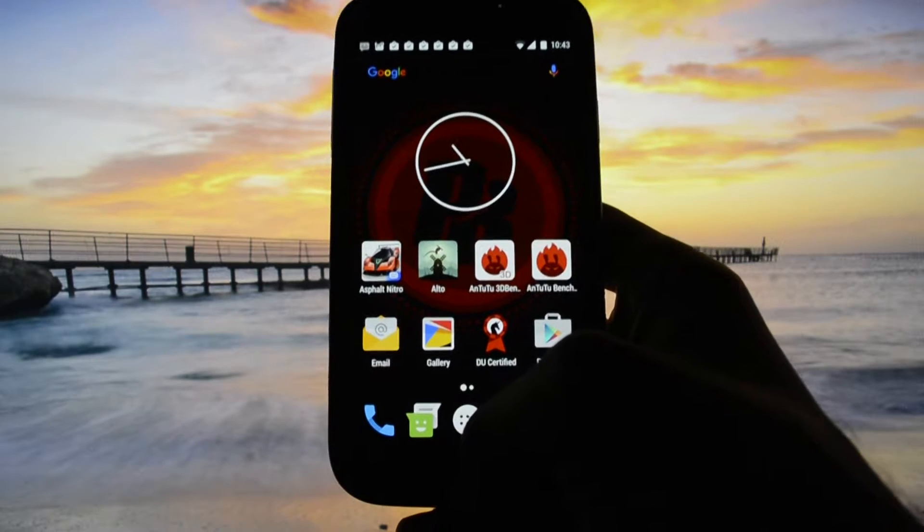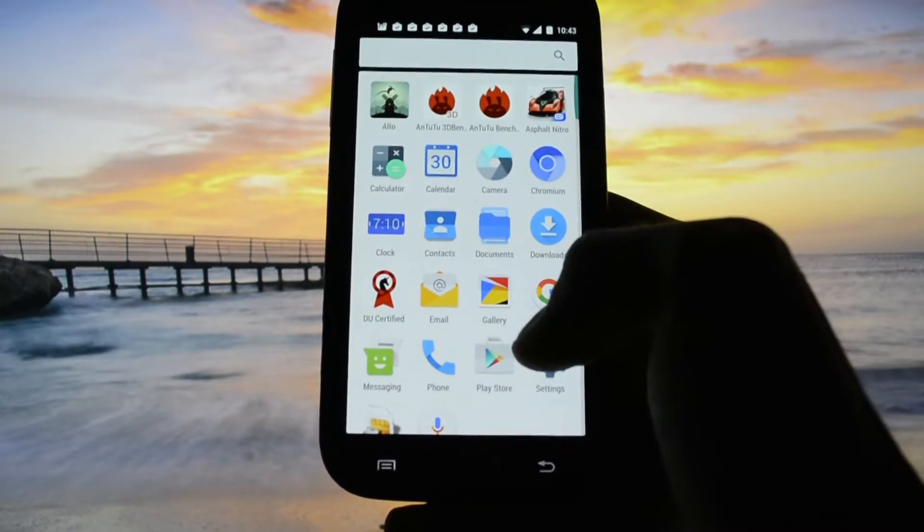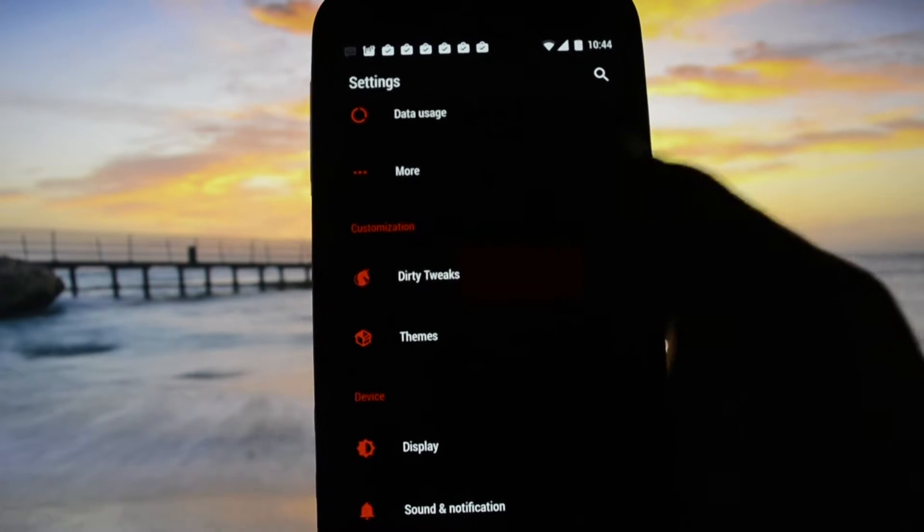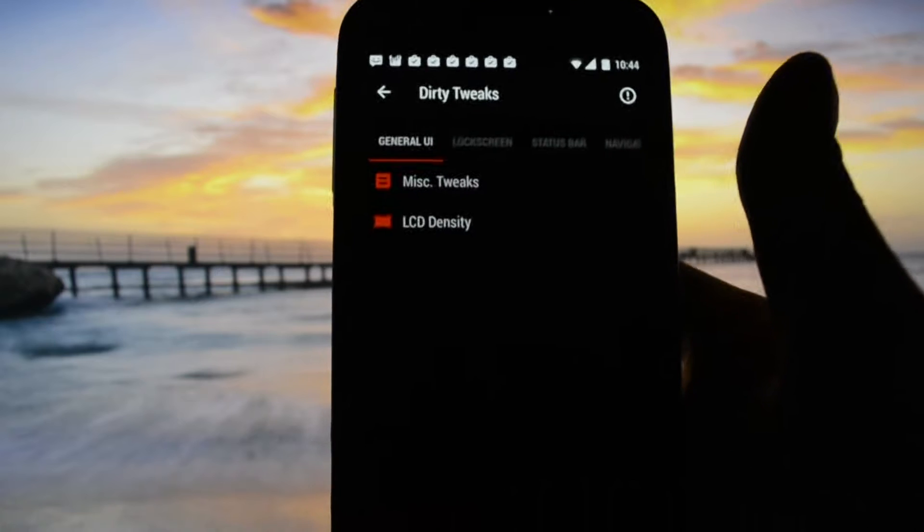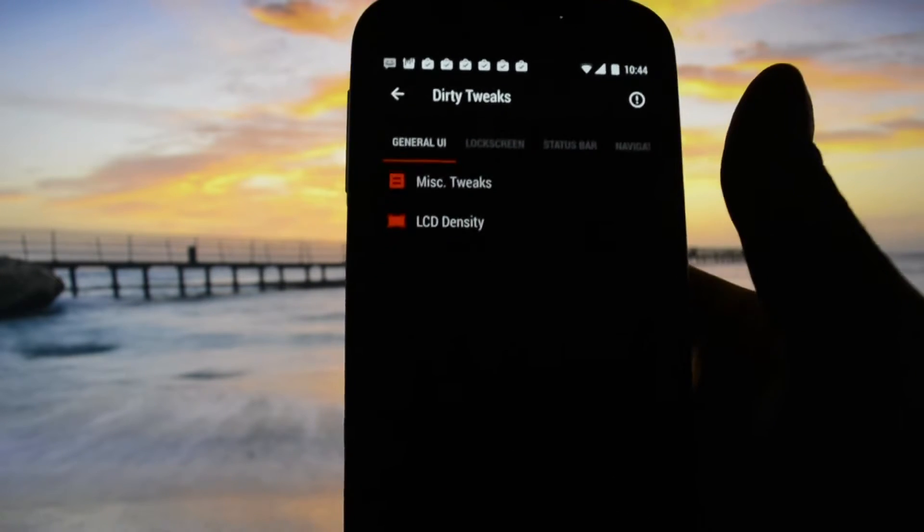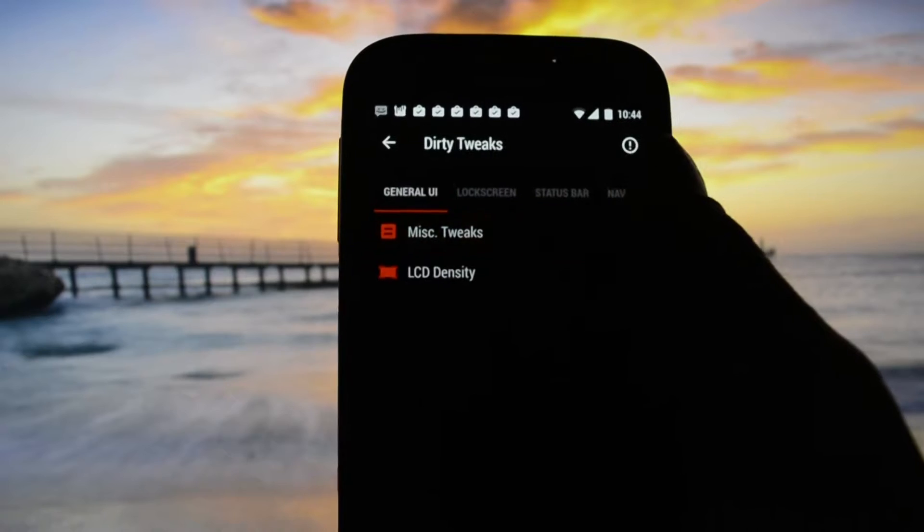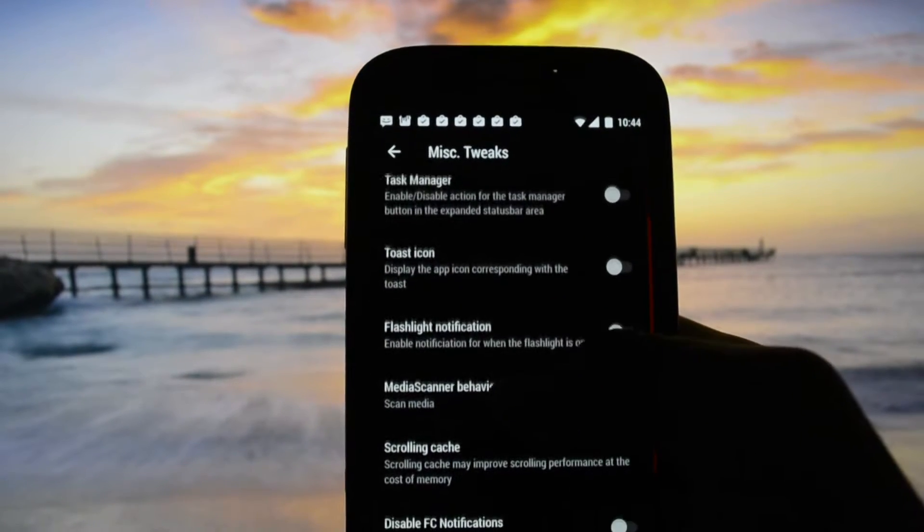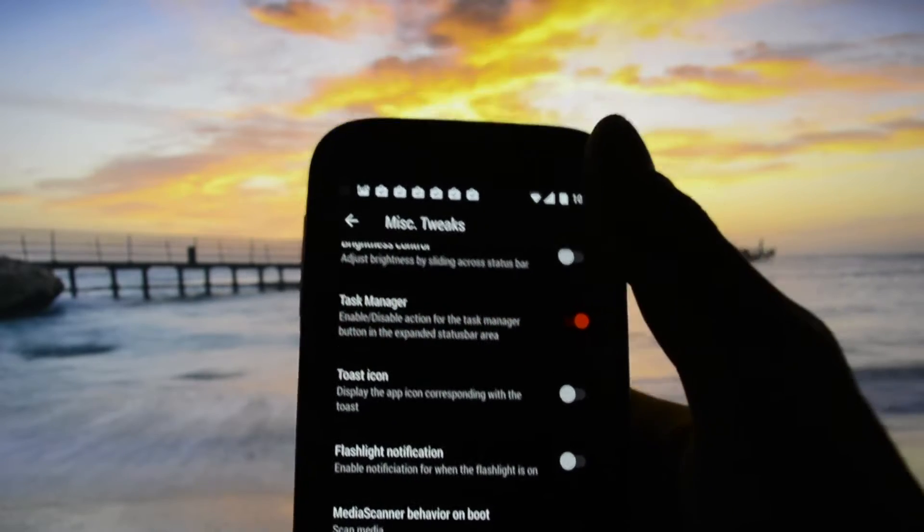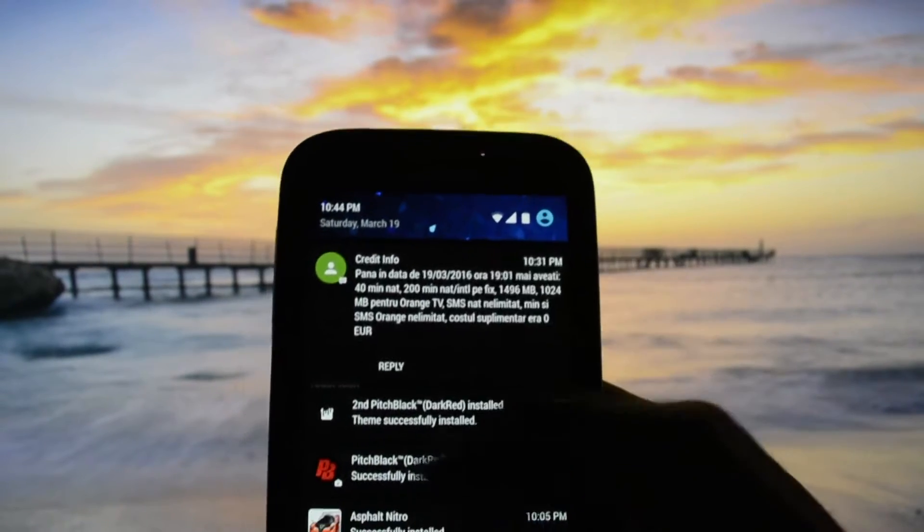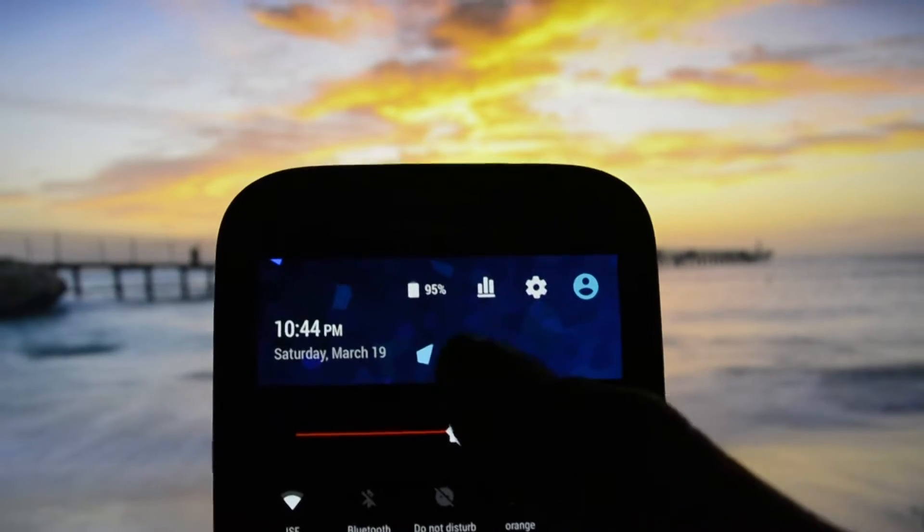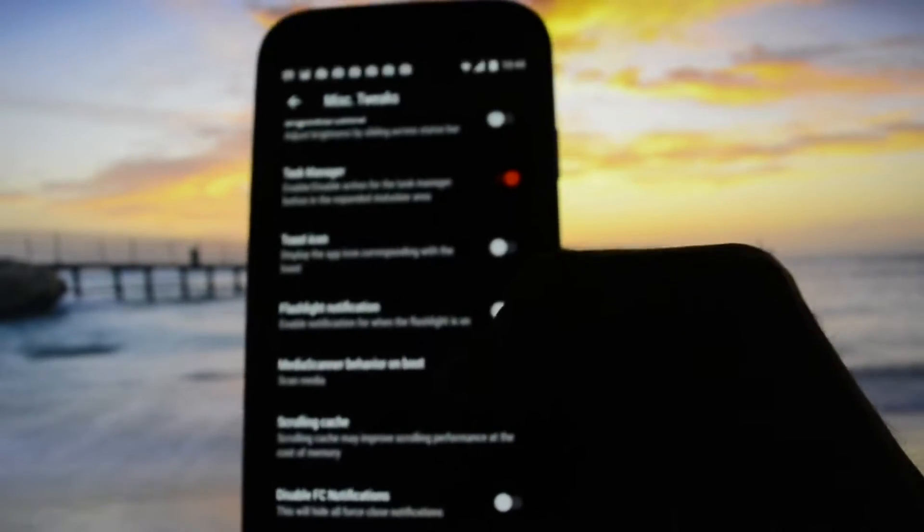Let's get into the features because you will be surprised that this kind of slim ROM has tons and tons of features. I will start with the miscellaneous tweaks: bonus control task manager. Enable action for task manager in the notification area. This is where it will show up, this little button here.